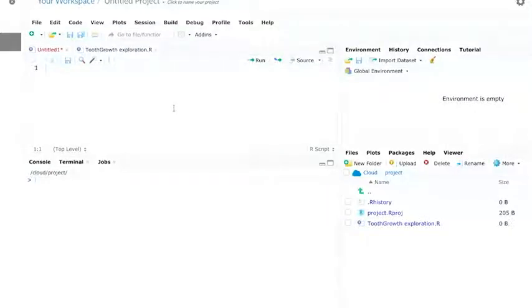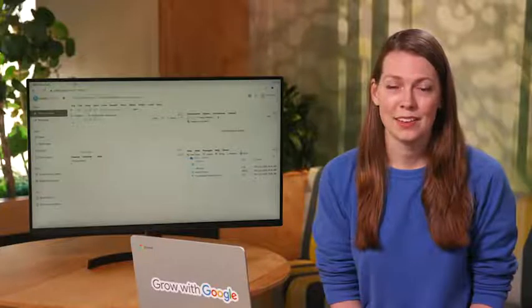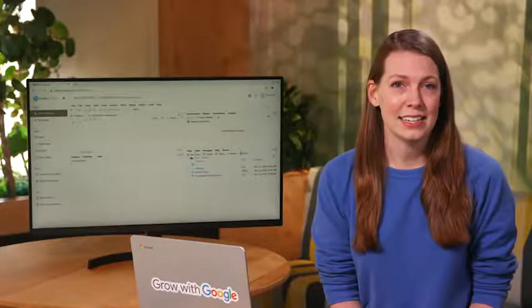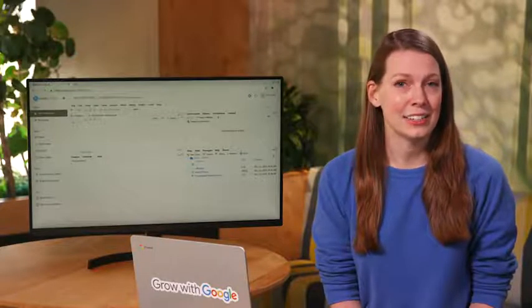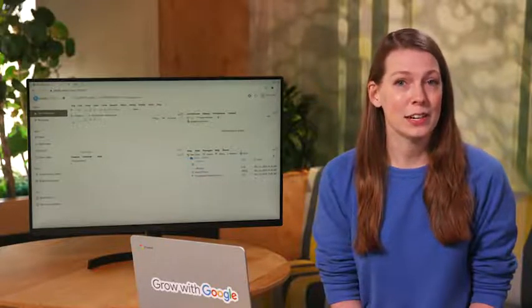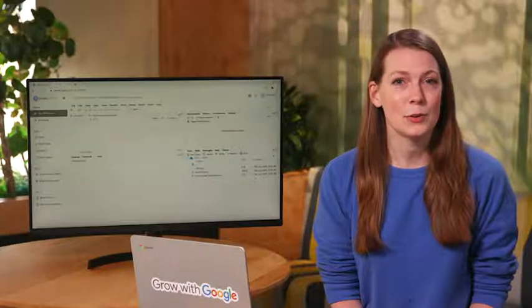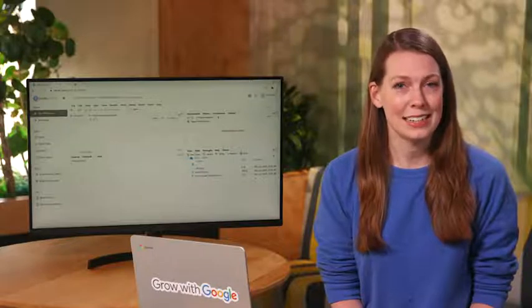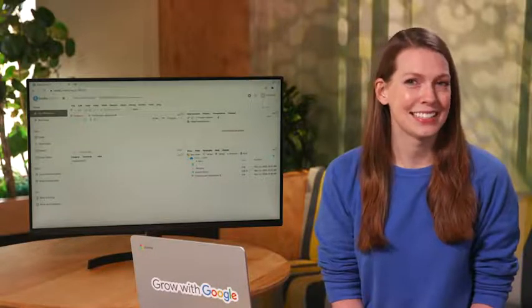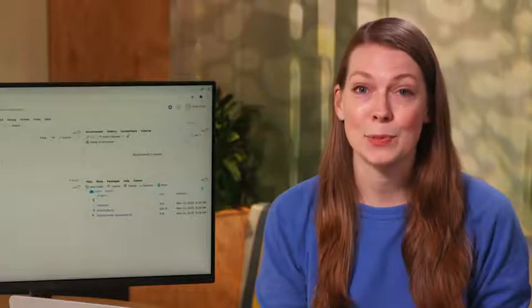We'll use the tooth growth dataset which is already installed in R. This dataset contains data about the effect of vitamin C on the growth of teeth in guinea pigs. It's a well-known dataset that'll help us learn about how pipes work.